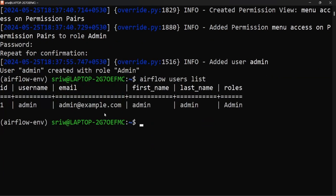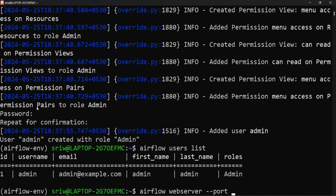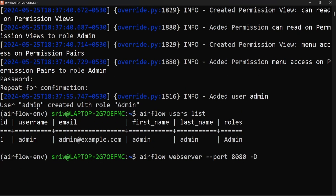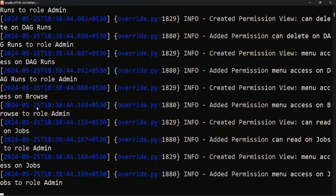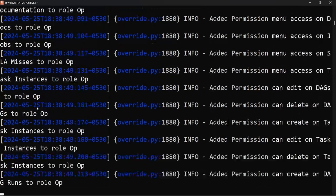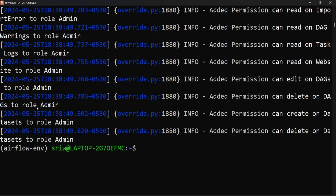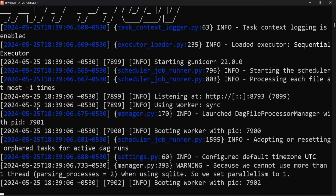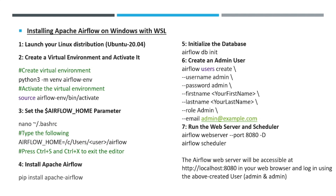Using this user we can log into the Airflow web interface. Start the web server using the command: airflow webserver, providing the port and running it in attached mode. Then start the scheduler using: airflow scheduler. This will start the scheduler.